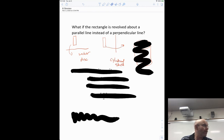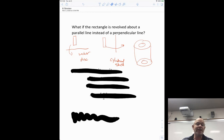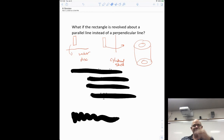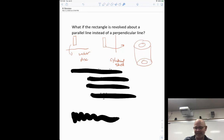When the rectangle is parallel to the axis of rotation, we get a completely different shape — it's called a cylindrical shell. Some people say it's the same as a washer, which it is in some ways, except the thickness is built differently. In the shell method, the thickness goes one way, whereas with the washer method, the thickness goes the other way.